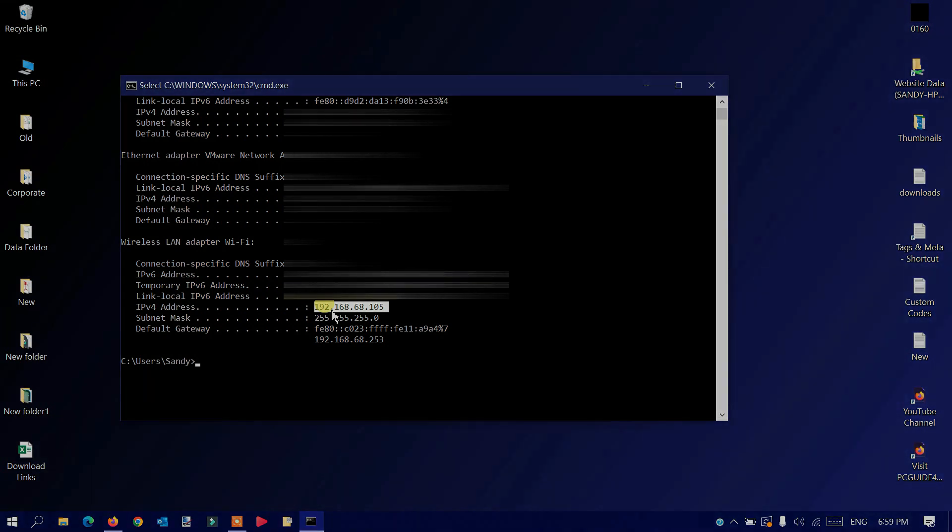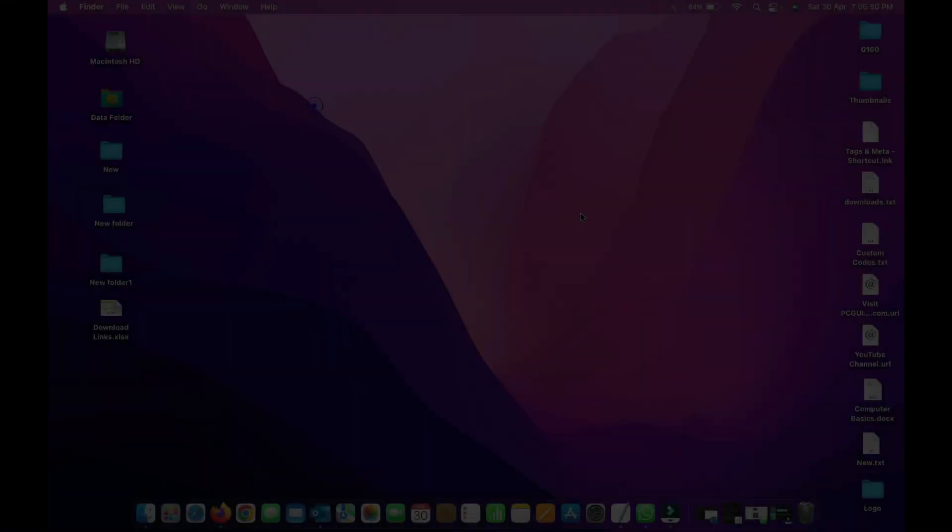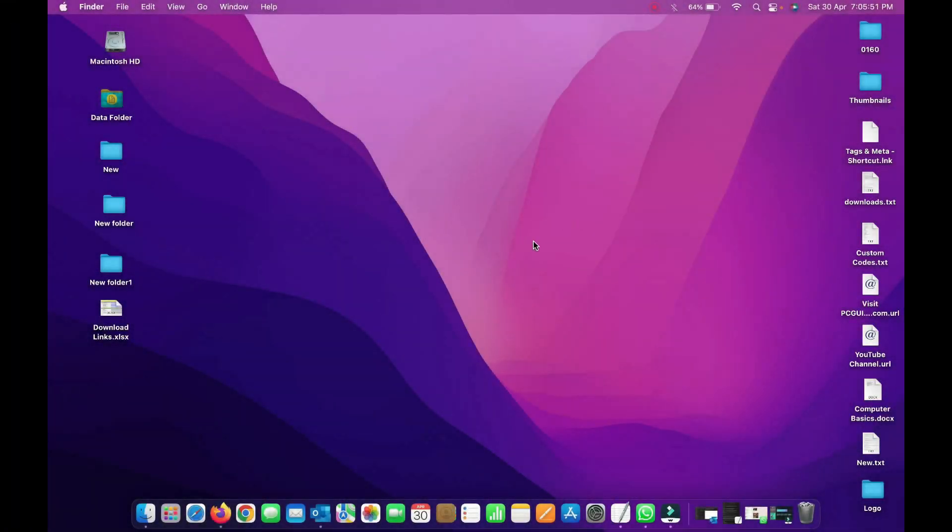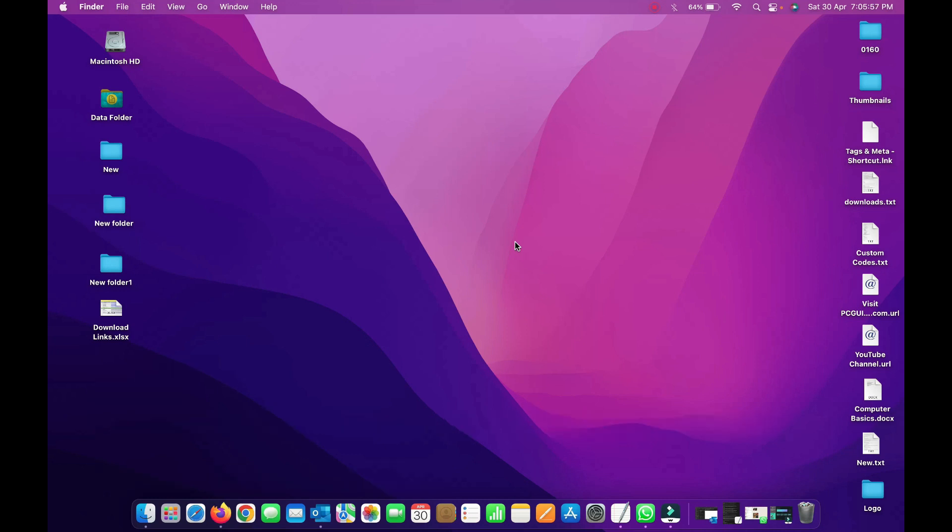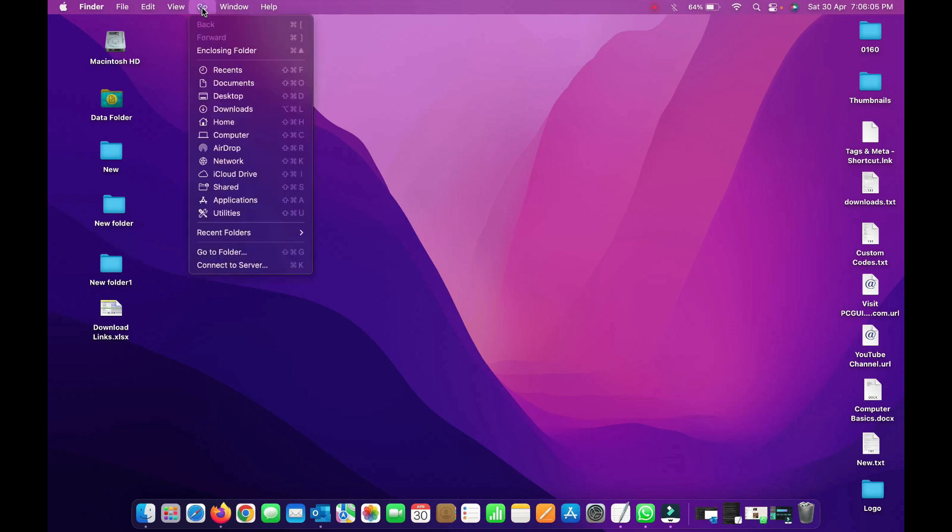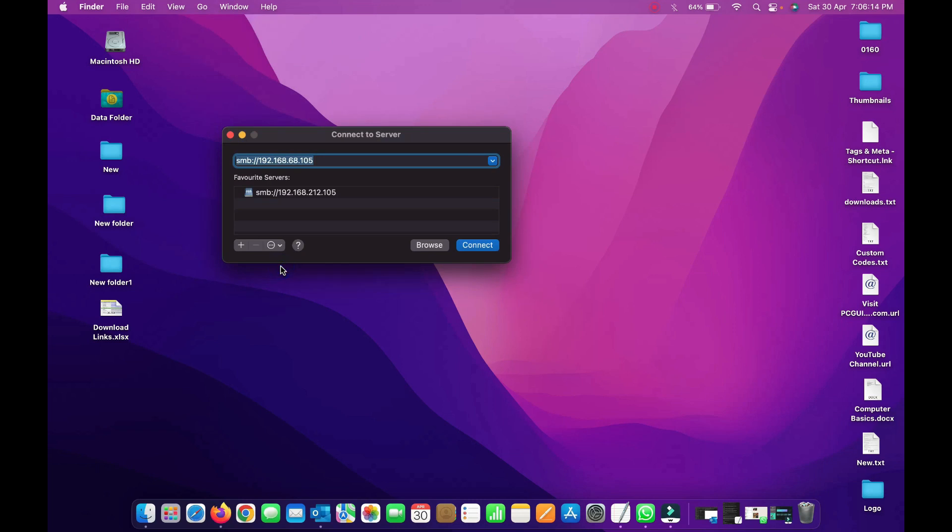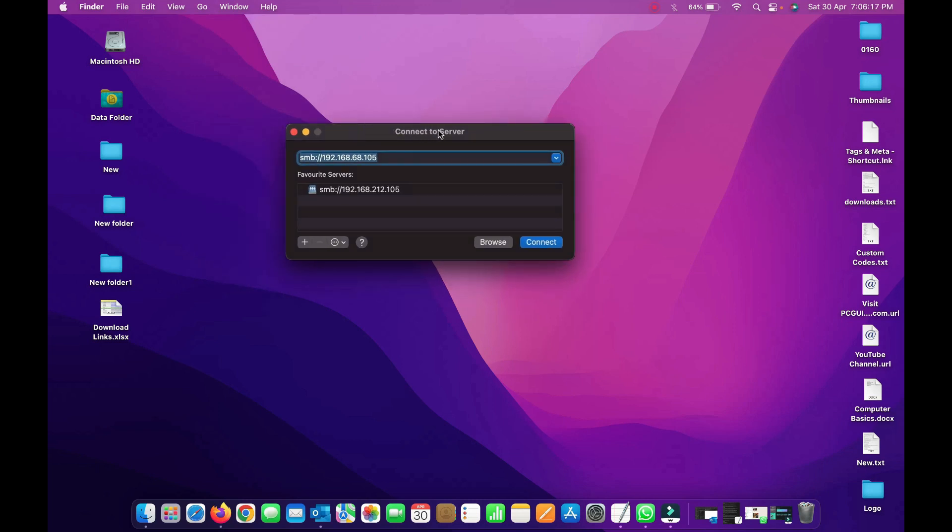Final step, step five: connect to the Windows computer from your Mac via SMB. To do this, go to Finder, click on the Go menu, and use the option Connect to Server, or you can use the shortcut Command+K. You'll see the Connect to Server option on your screen.